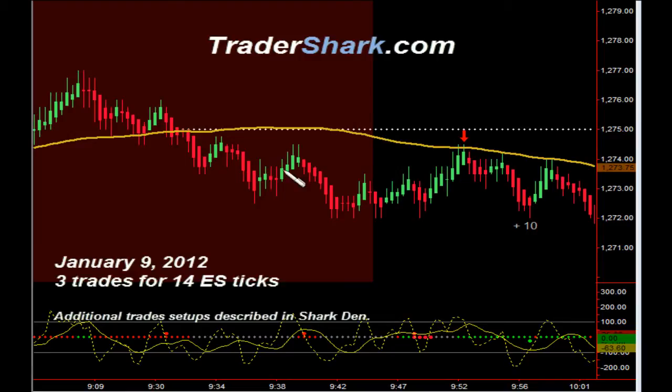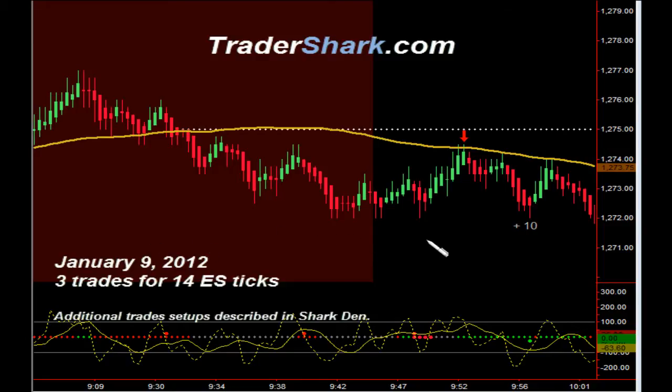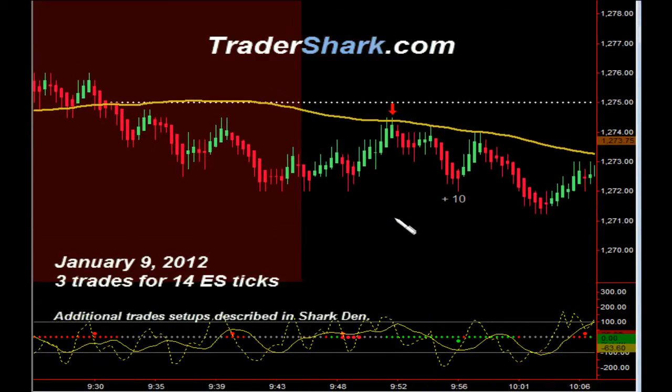The market opened up this morning here at 1312.75, represented by this white dotted line. We don't trade from 9:30 until 9:45 — just a period of high volatility, a lot of chop.